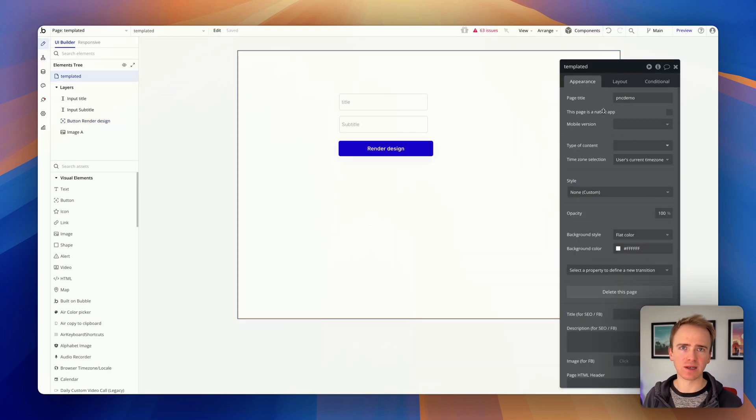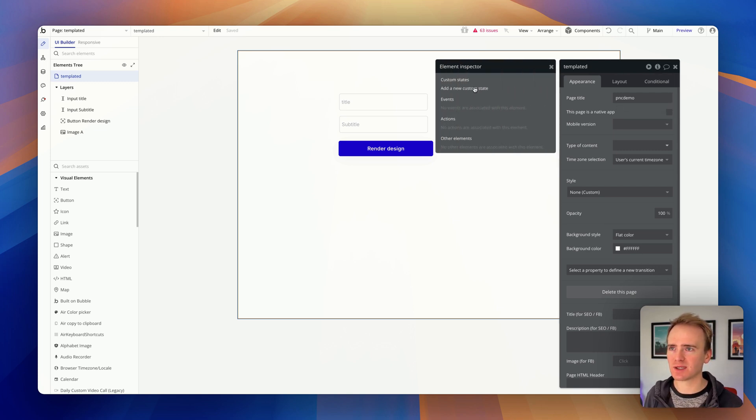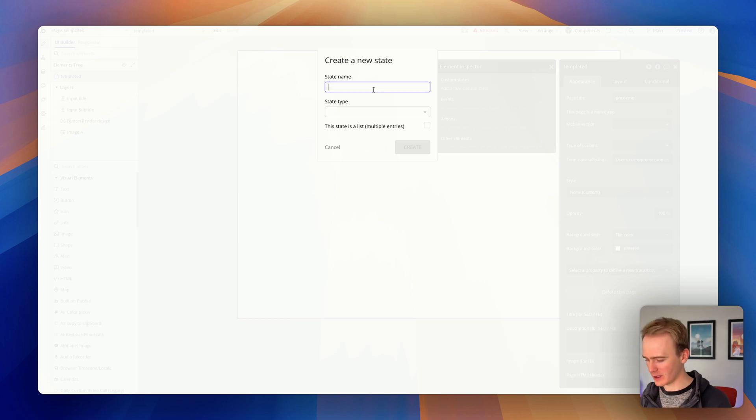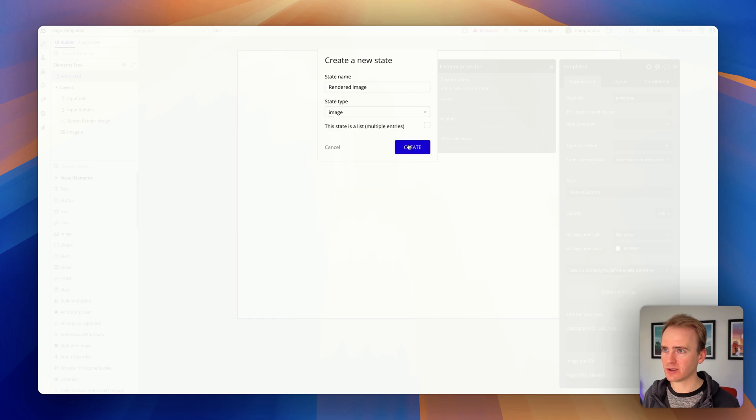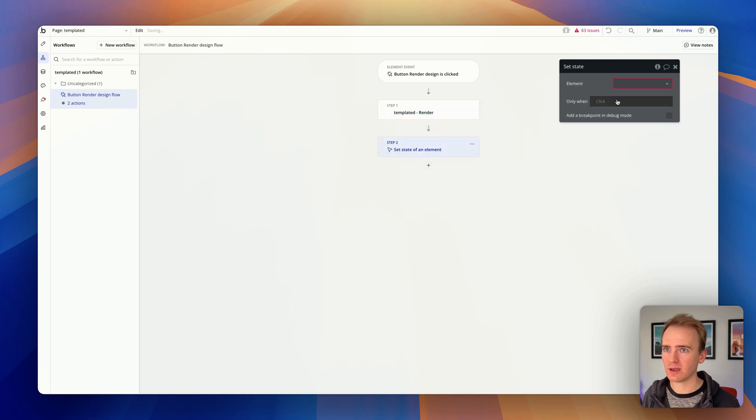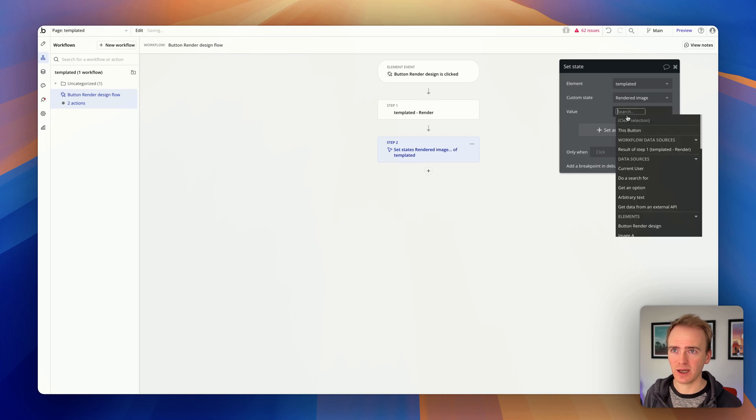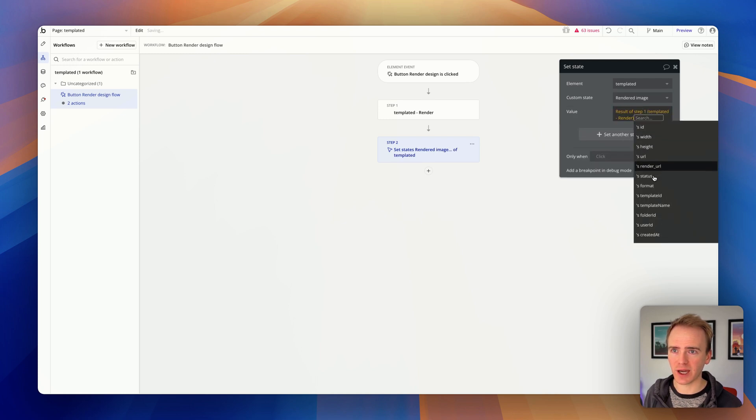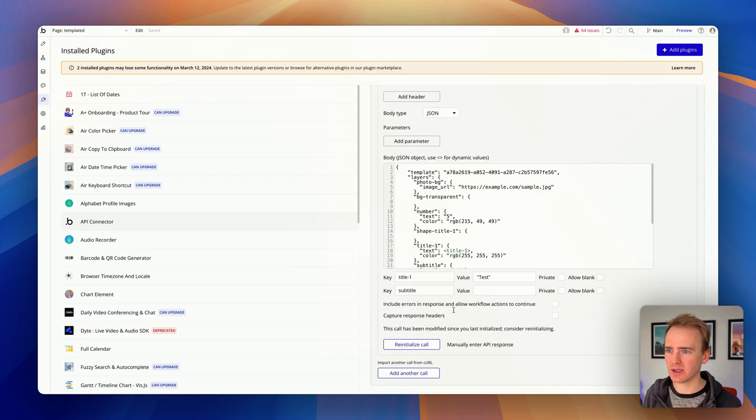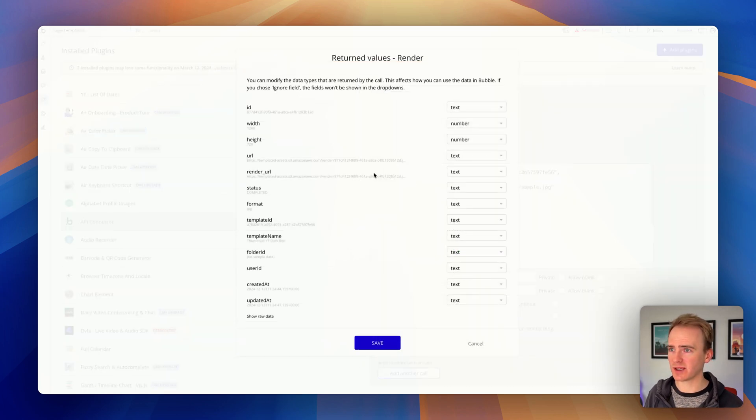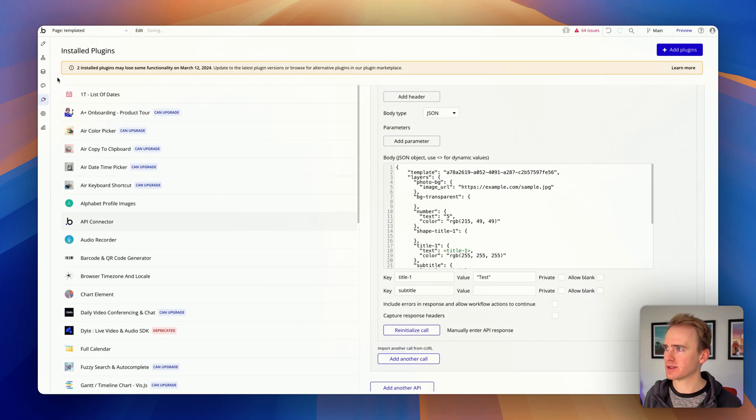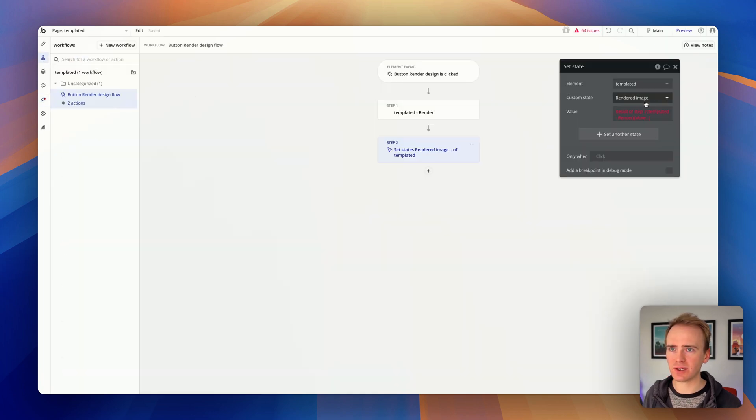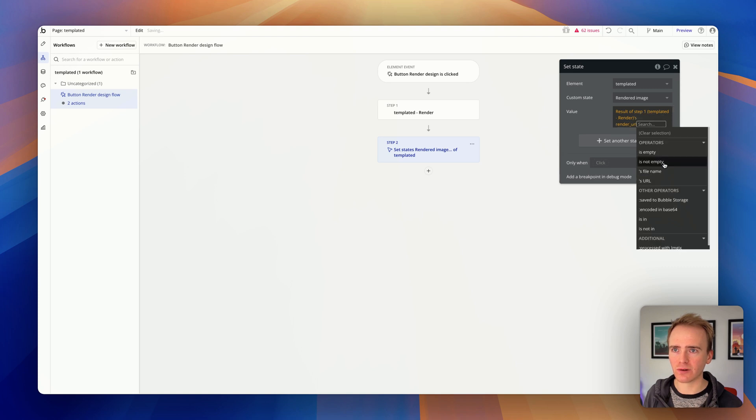Now I could do any number of things - I could save it to my database - but I'm just going to use a custom state. Custom states are a way of temporarily storing data like a bucket on the page. I'm going to add in a custom state here and say rendered image, and it's of type image. So now I can after this call say set state, and my state is on my page. I can get the result back from templated. What I might need to change is if I reinitialize the call, I need to indicate that the URL that comes back is an image. Right now it's treating it as text, so I need to say hey Bubble, this is an image.